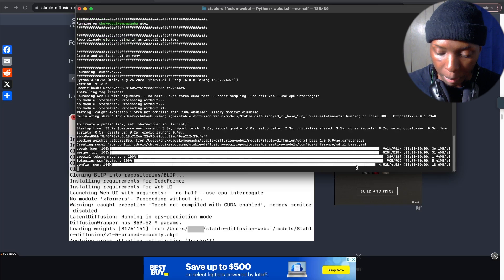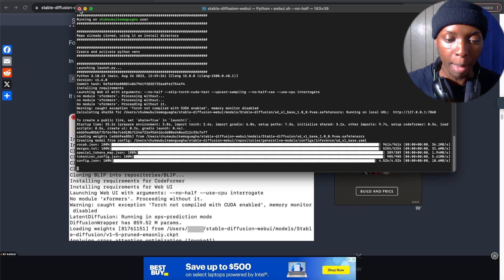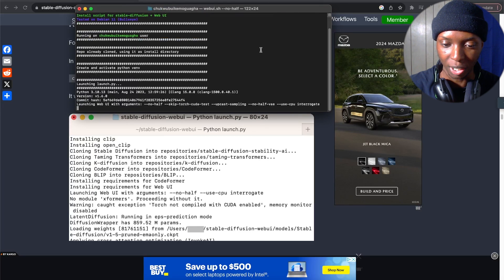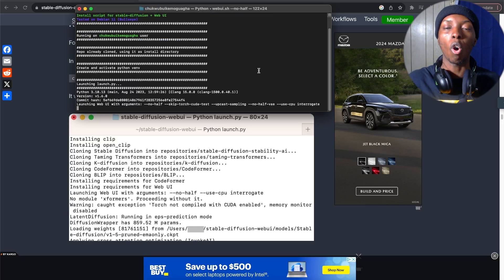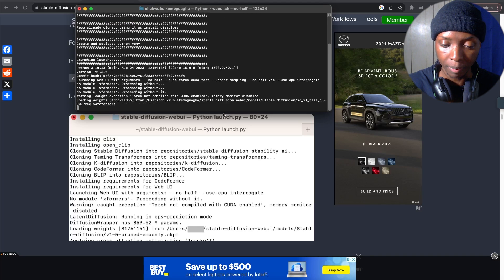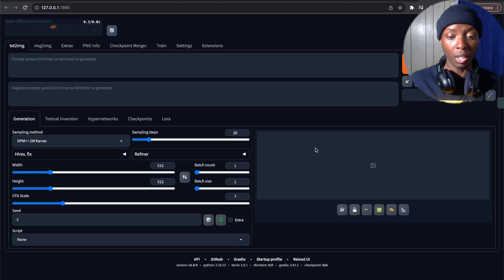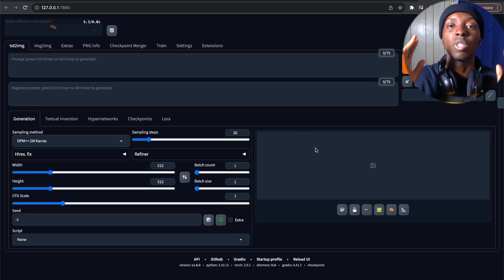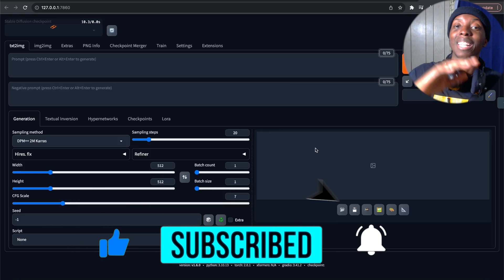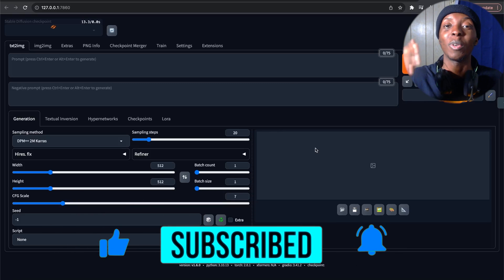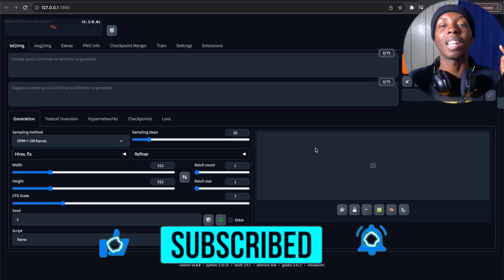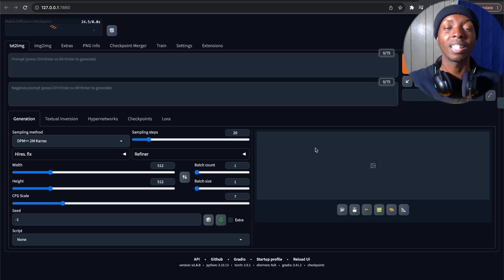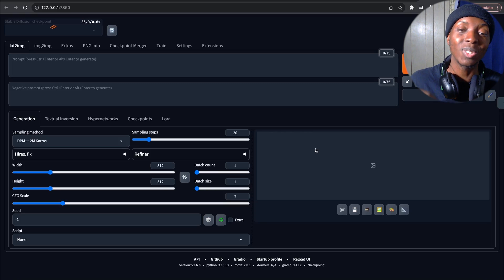I'm going to do it one more time so you guys can see it happen live. We're going to copy this command, take it to the terminal, and press Enter. Once we press Enter, it'll run all this stuff like it was supposed to from the beginning. And then once it's run — boom — we are here in Stable Diffusion. If you appreciated that I got you through this error and got you to download Stable Diffusion on an M1, M2, M3, or whatever Apple Silicon Mac, please slap that like button.